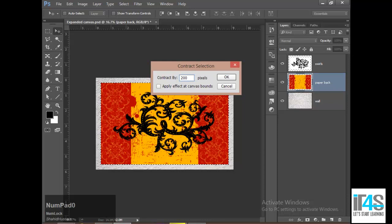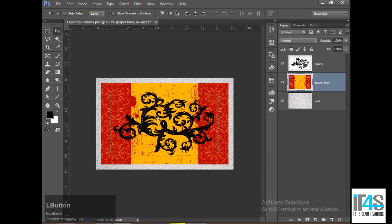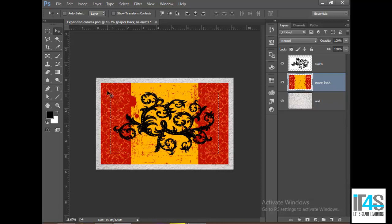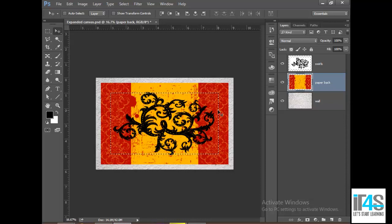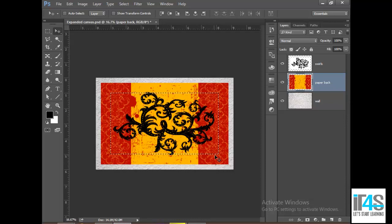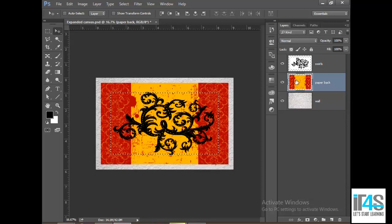I will give it a value of 200 pixels. You can see that my selection has been reduced — it is now contracted. I need to use the border area. Because the frame will become the outside area, I need to use the internal area.